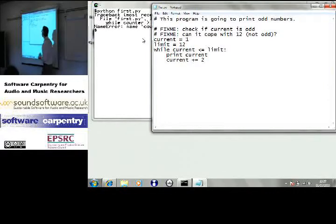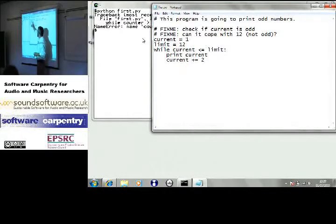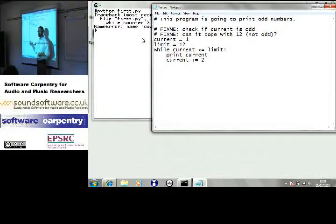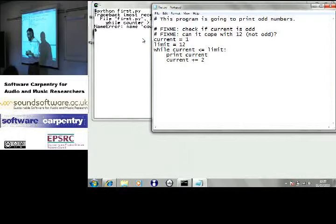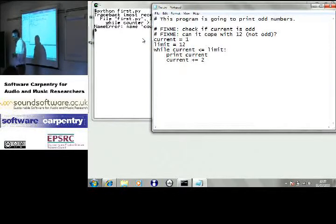Okay. So, we found one. If current is not odd, if somebody changes current so that it's not odd, this is going to do the wrong thing. Okay. We can come back and take a look at that.